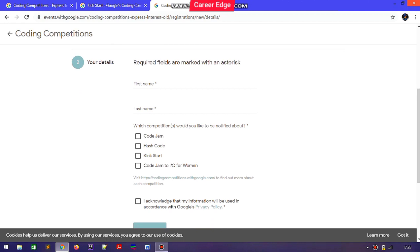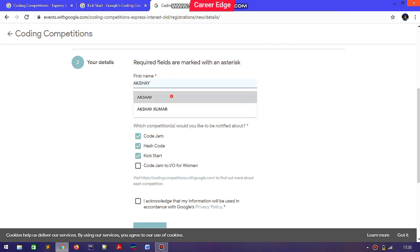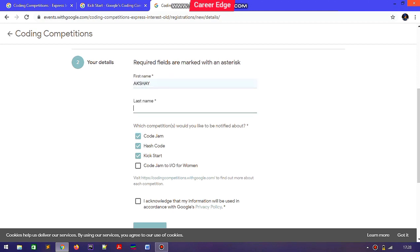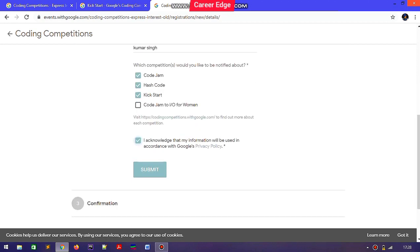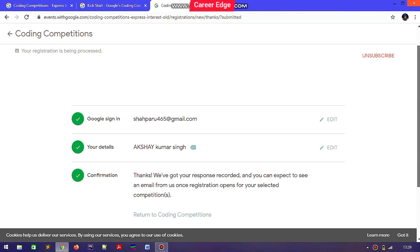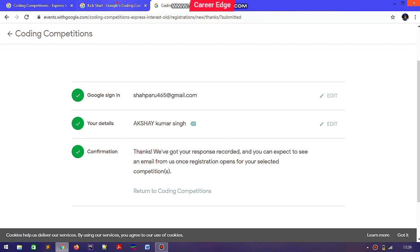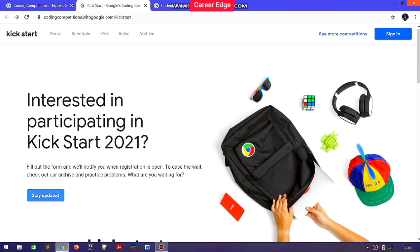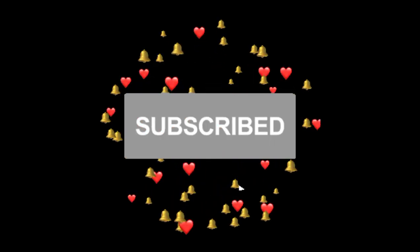To fill the interest form, Google requires your Google account email, your first name, last name, and the coding competition you're interested in. After filling in the details, check the box at the bottom and tap Submit. Once submitted, Google will notify you via email when applications open for their different competitions. I got registered, and if there are any new developments, I'll notify you through my videos.